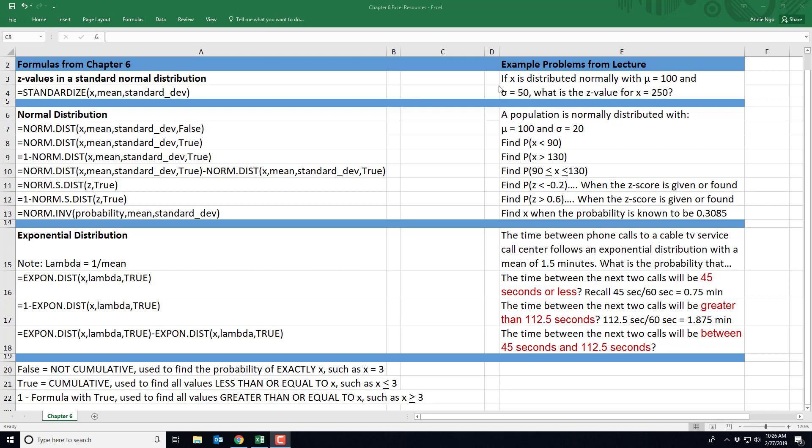So if X is distributed normally, that means it's bell-shaped and symmetrical, with a population mean of 100 and a population standard deviation of 50, what is the Z value if X equals 250? So you actually learned about standardizing X values into Z values back in chapter 3 and you learned how to do it by hand with a formula. But here we're going to go ahead and do it in Excel.